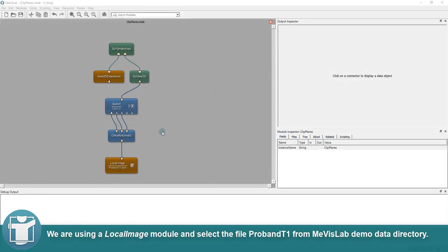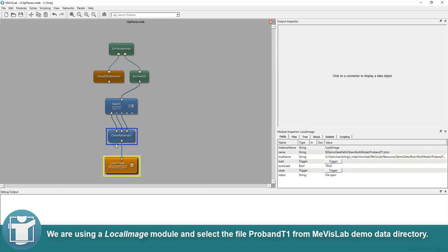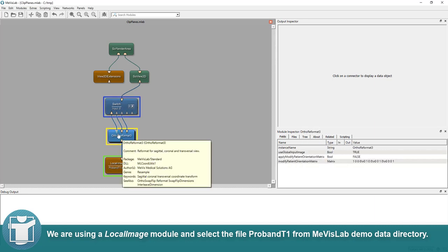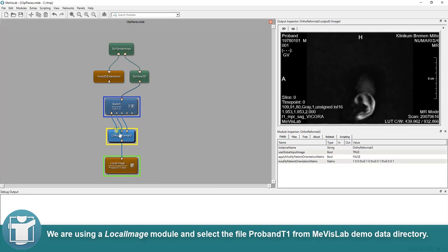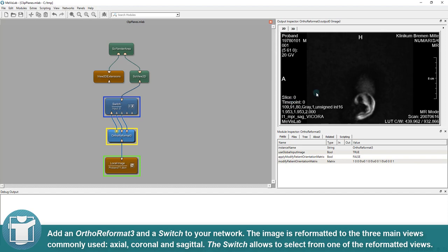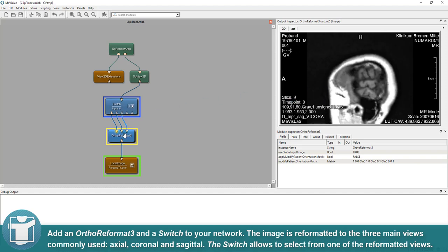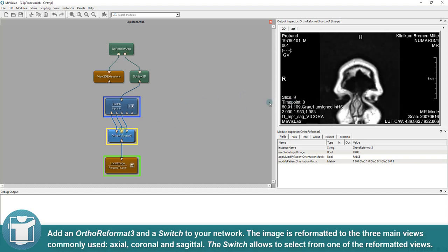We are using a local image module and select the file ProBand T1 from Mevislab demo data directory. Add an ortho reformat 3 and a switch to your network.